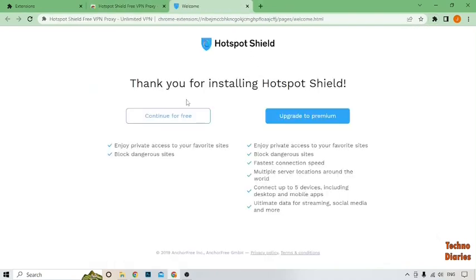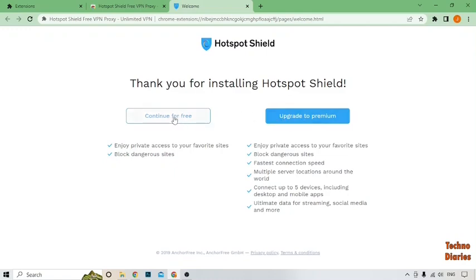Here you can see: thank you for installing Hotspot Shield. And here you can see two options: Upgrade to Premium and Continue for Free. So you can select anyone from here. I'm going to select Continue for Free.